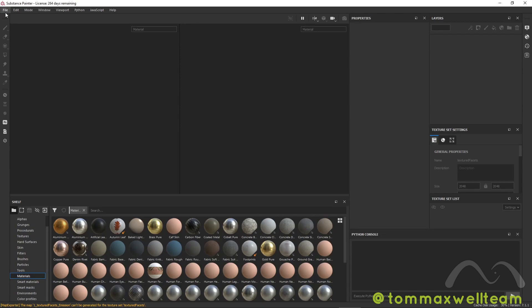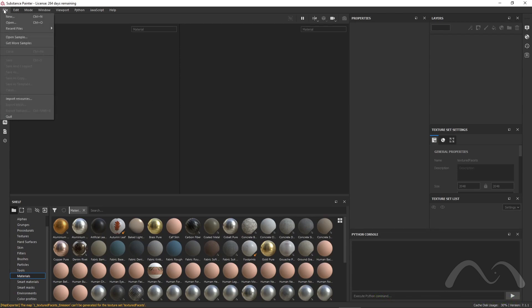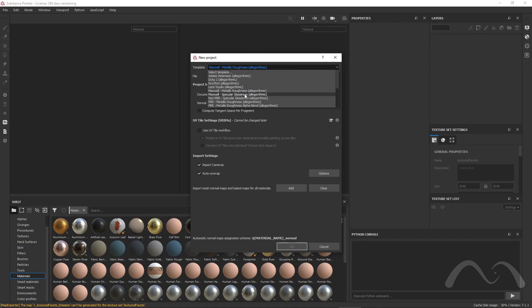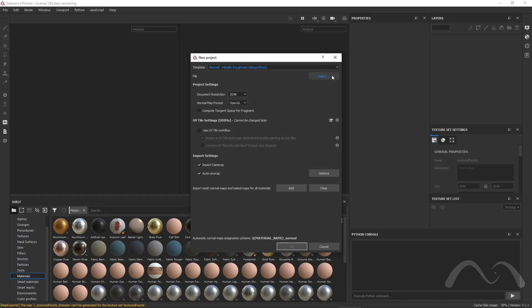This time, let's bring our model and initialize the settings. From the File menu, click New. First of all, select your template at the top. Then click select button to bring your model.